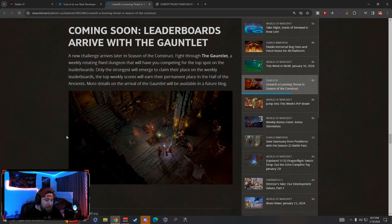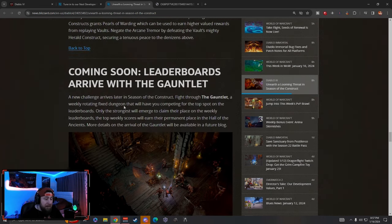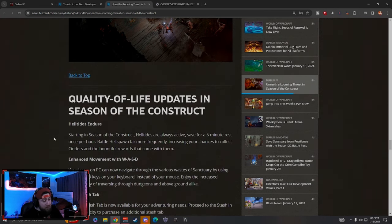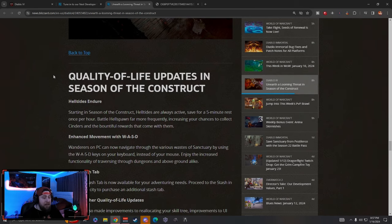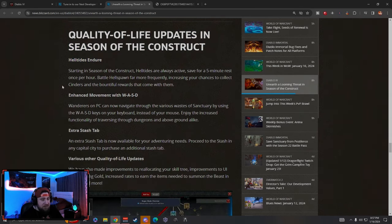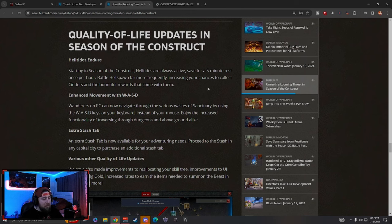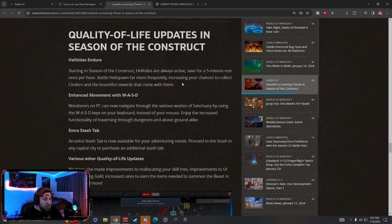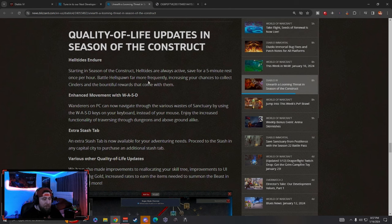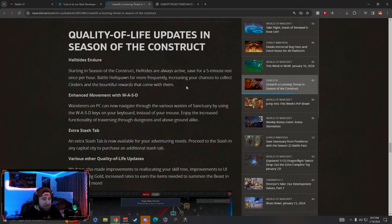Now quality of life stuff coming. This is really interesting. Helltides Endure, we kind of knew about this. Helltides are going to be active every single hour for a 55 minute duration with a 5 minute rest. They're 55 minutes out of every hour which is cool. We'll be able to get more chances to collect the Cinders and be able to go do Duriel stuff. Definitely cool.